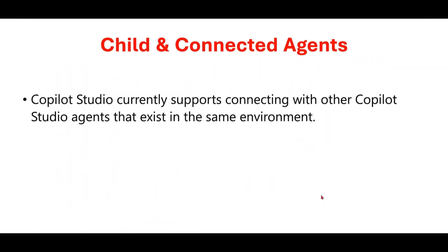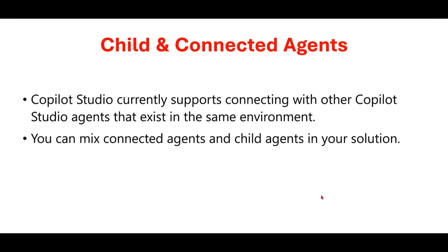Also, please note that Copilot Studio currently supports connecting with other agents that exist in the same Power Platform environment. Based on your business requirement, you can mix and match child agents as well as connected agents in your solution.